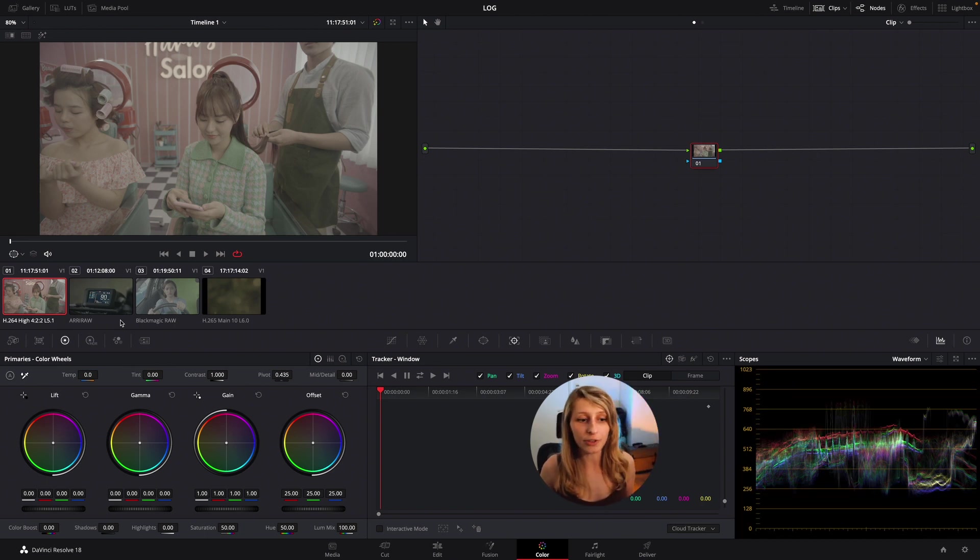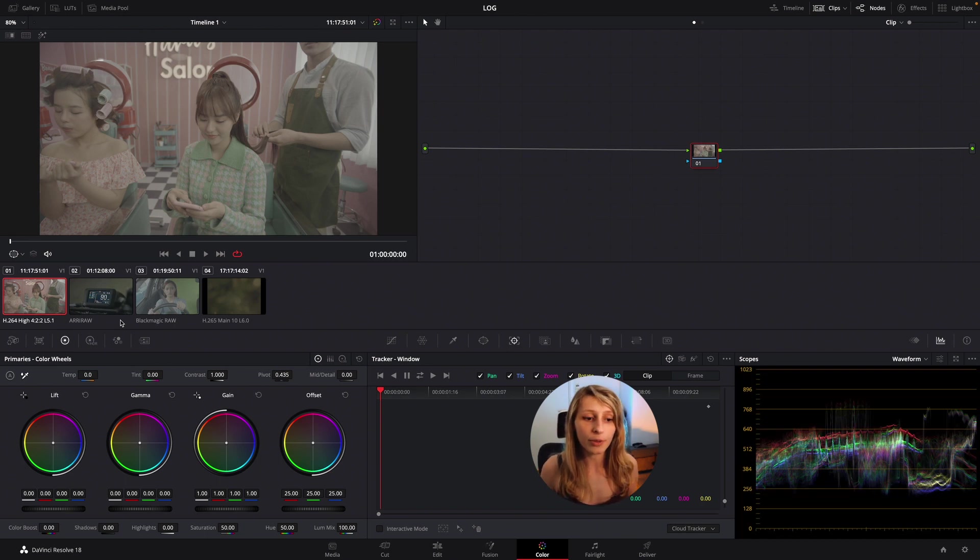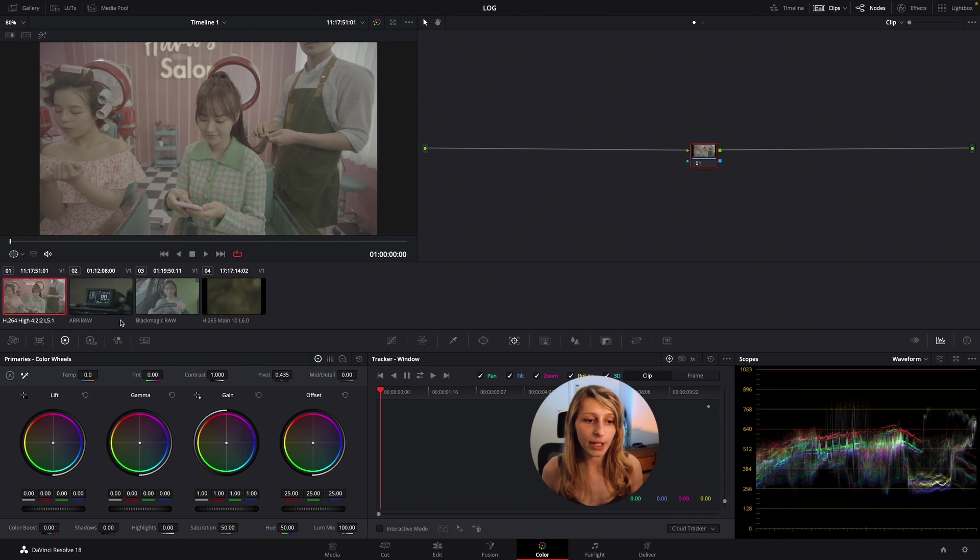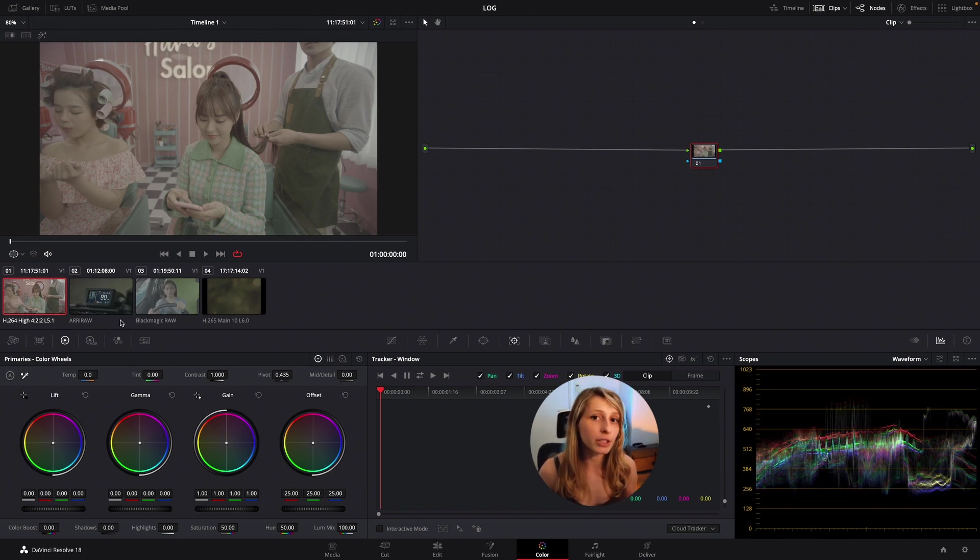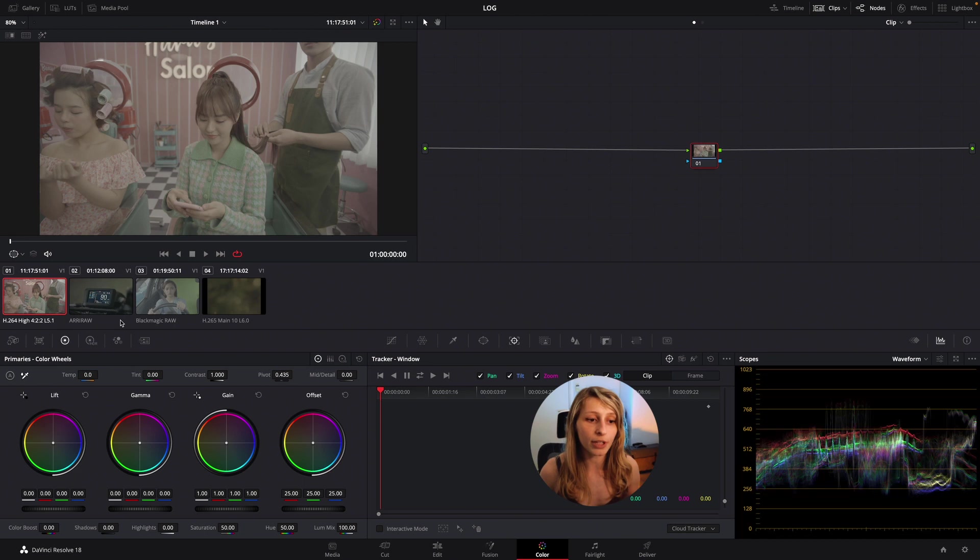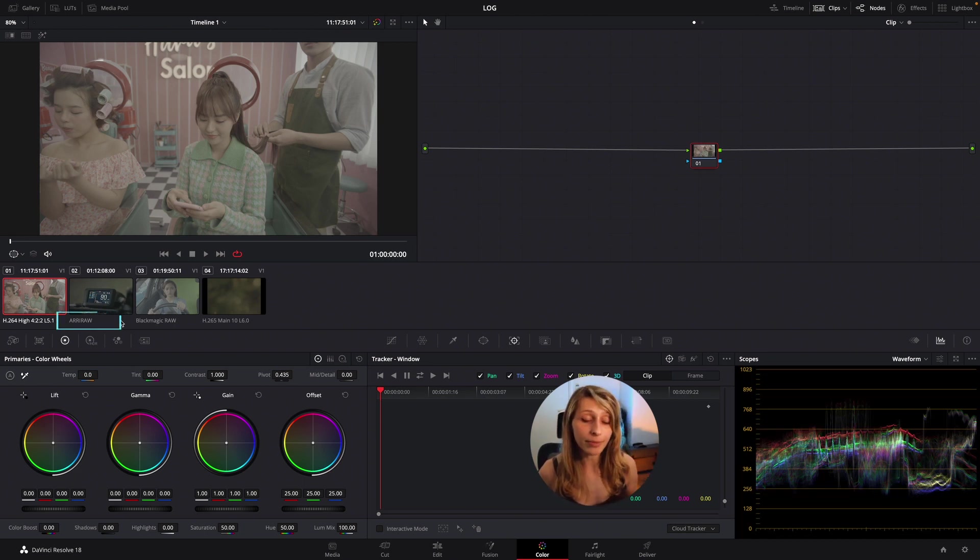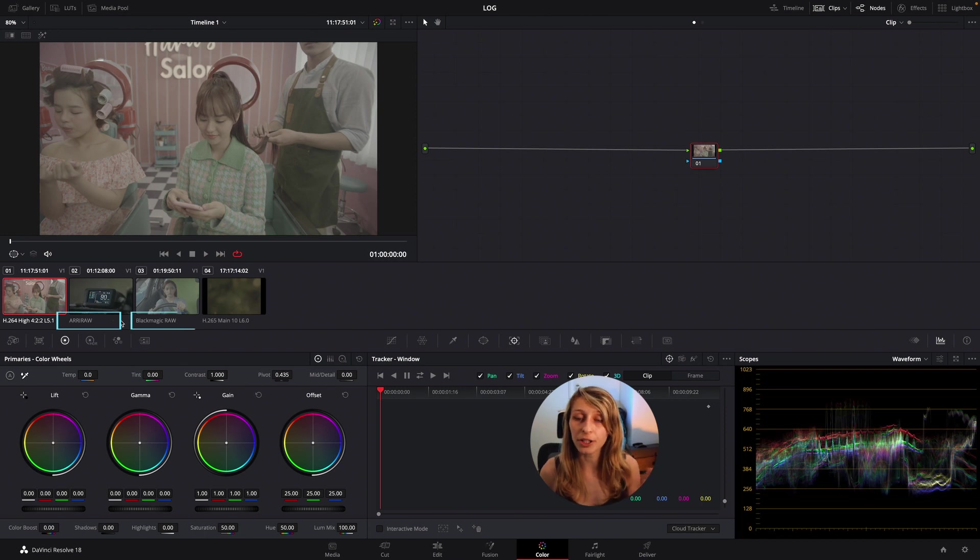I have a H.264, I have an ARRI RAW, I have a Blackmagic RAW, and I have an H.265. Seeing these four footages, there's already two of these footage that pop up to me which is the ARRI and the Blackmagic RAW.